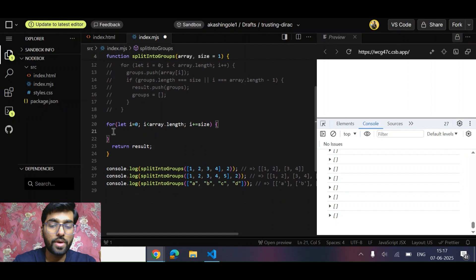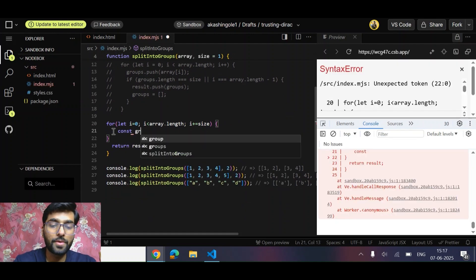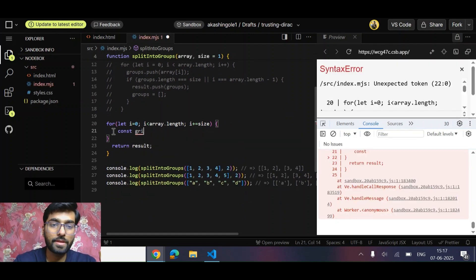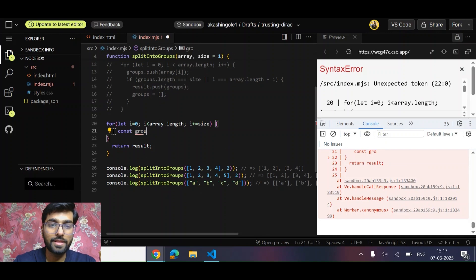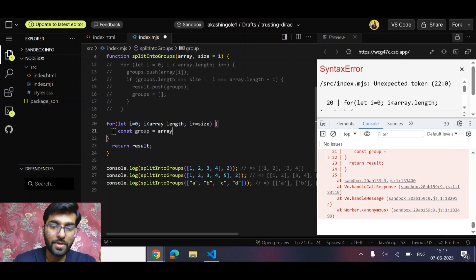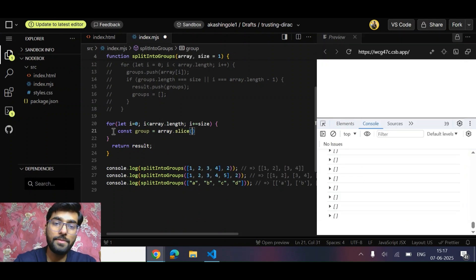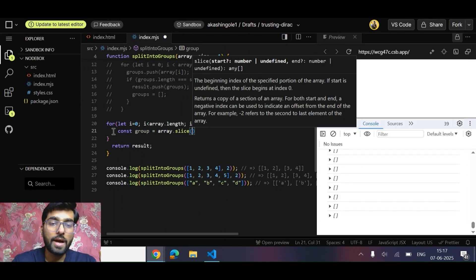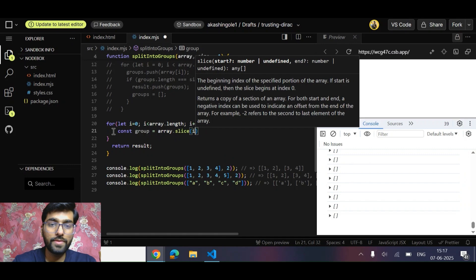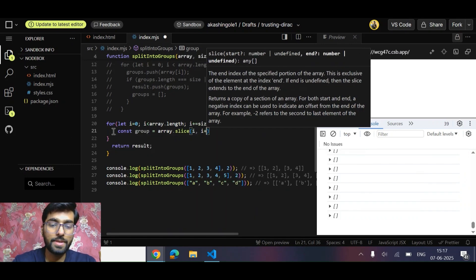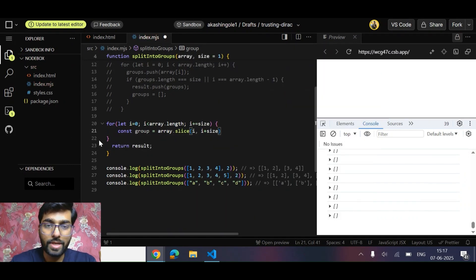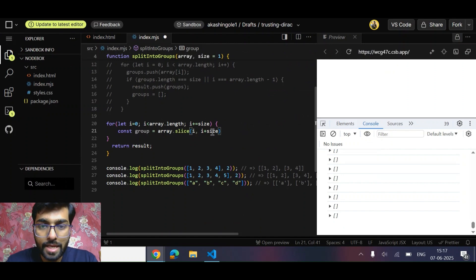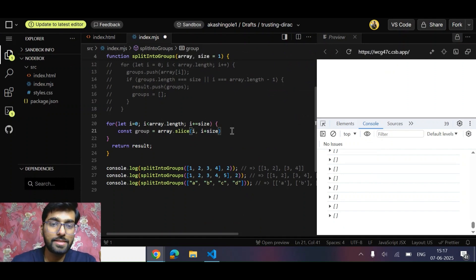And what we can do is const group - simply do array.slice. We are going to do array.slice because we have to keep the original array unchanged. Over here we can simply do i and i plus size because it will include this and exclude this. Yeah, that's it.